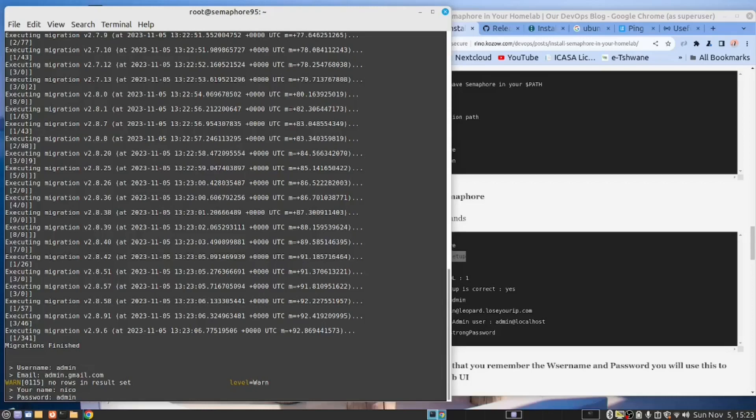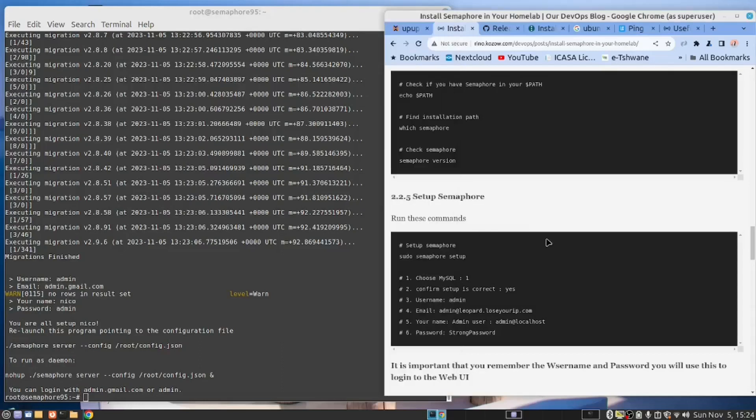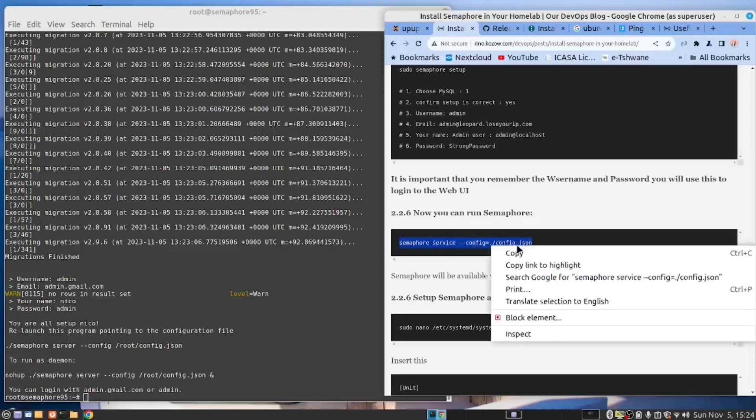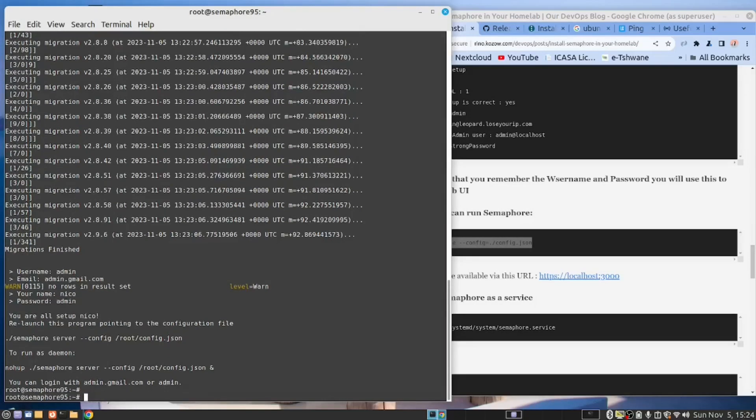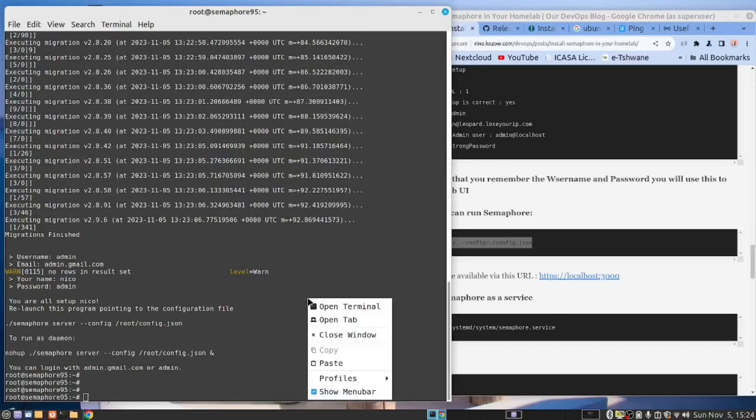Many of the software systems that I've worked with use admin admin as user and password. Now it's telling us to run this command, to run it as a daemon, which is exactly what we have as the next step. Copy. Paste.